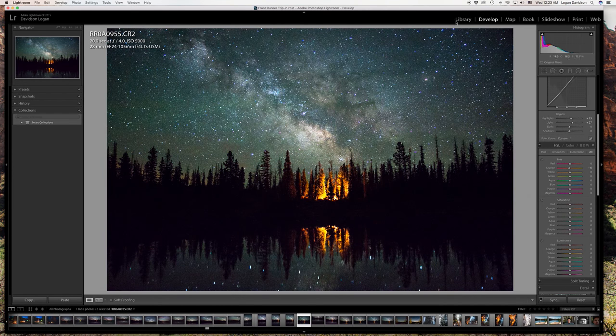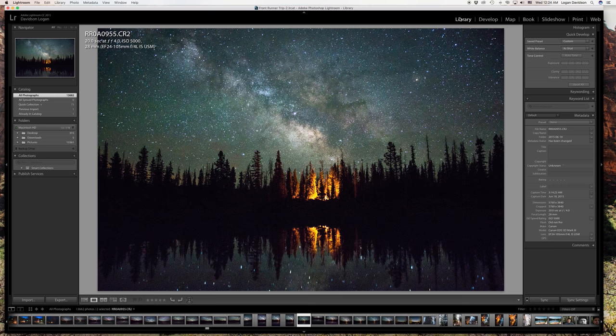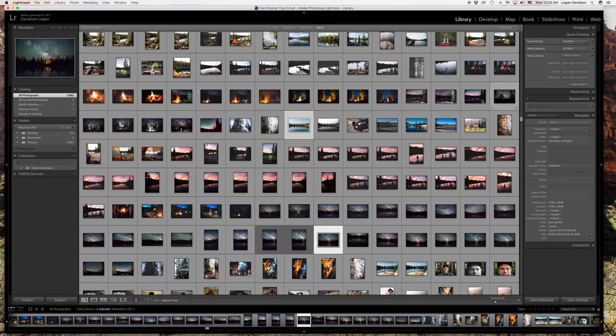For this image, the shot was taken in the High Uintas, just outside of Salt Lake City, Utah. We went on a backpacking trip for about a week and did about 23 miles round trip. It was an awesome hike — there are a ton of different lakes within this forest, and this was the one we ended up camping at for the entire week.